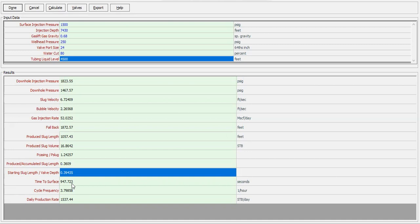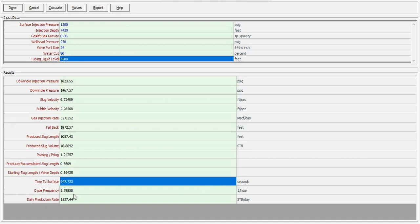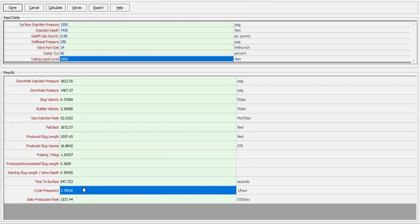The time to surface and cycle frequency are also shown — this is important for intermittent gas lift operation. Within one hour we will have almost four cycles: four injections and four shut-ins. At this operating state we will produce at a rate of 1537 stock tank barrels per day, which is quite satisfying.